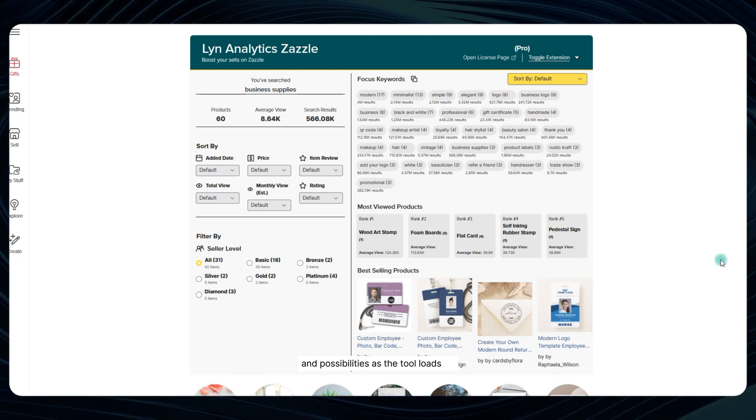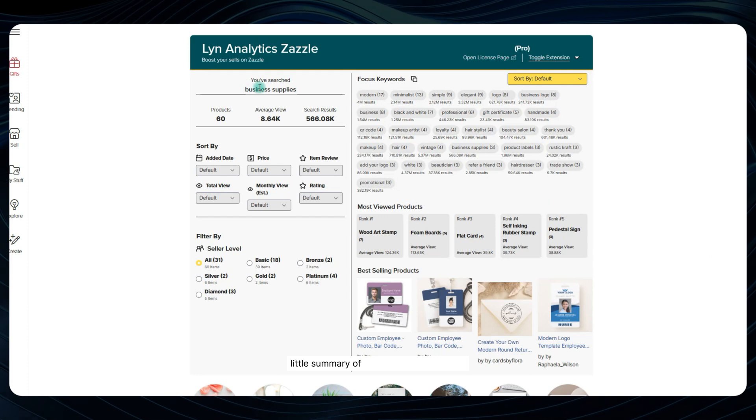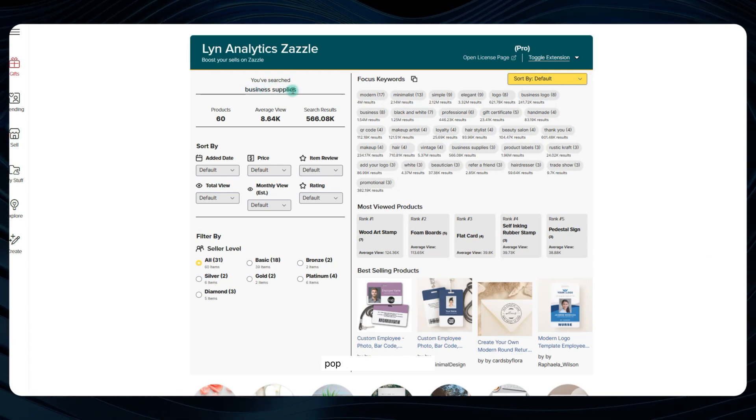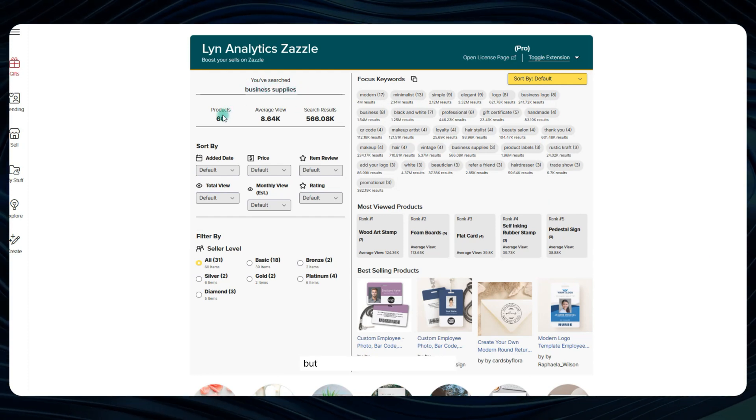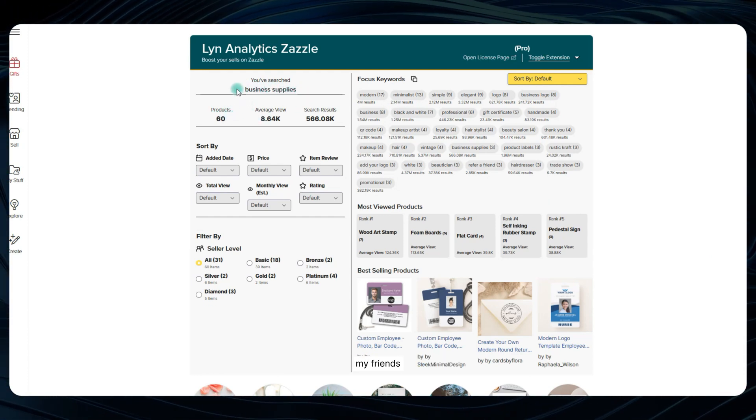As the tool loads up, you'll start to see a neat little summary of the current search page pop up on the dashboard. But that's just the tip of the iceberg, my friends.